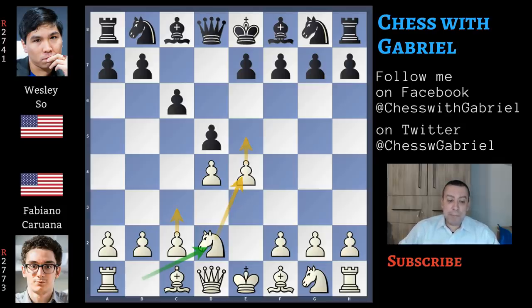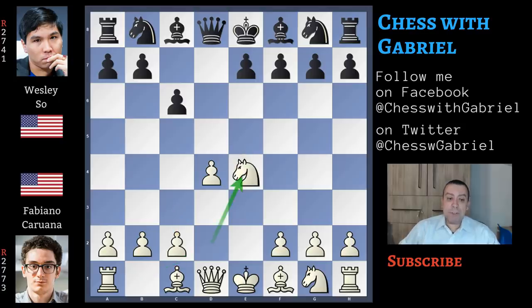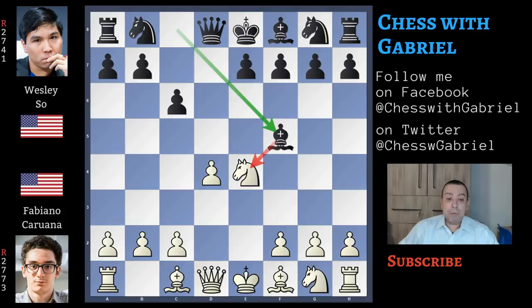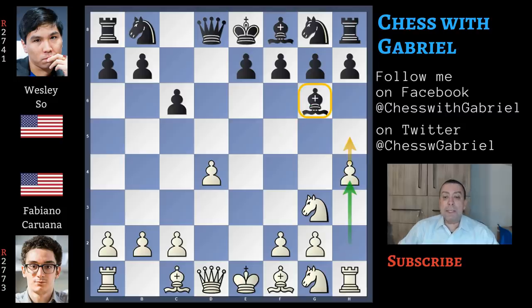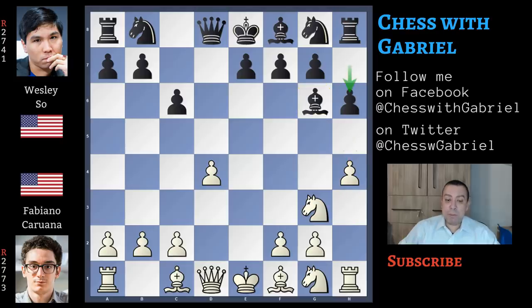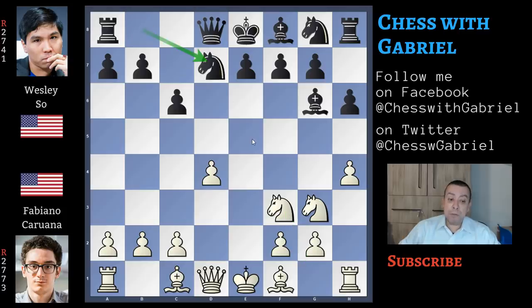Knight to d2, but as we saw he exchanges on e4 — d captures, knight captures — and now bishop to f5 out of the pawn chain. The knight is under attack, knight back to g3, bishop back to g6, and here comes h4. This is the classical attack against the bishop that can't move away. So h6 is played by Wesley So to save the bishop, knight to f3, and now knight to d7.